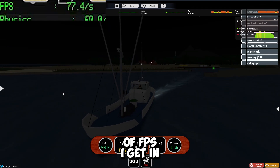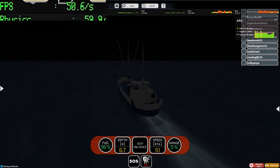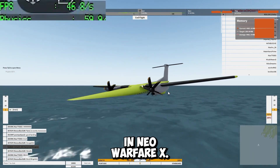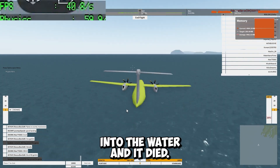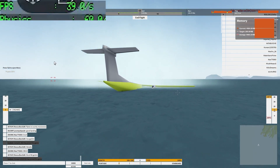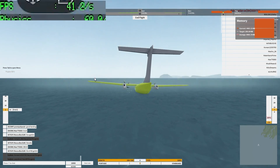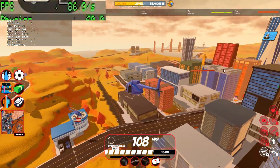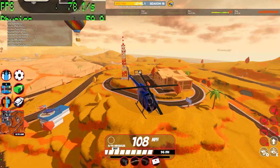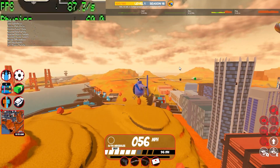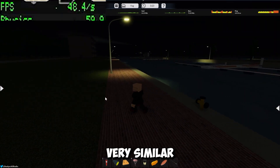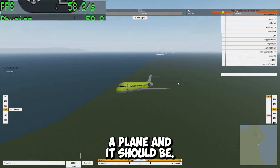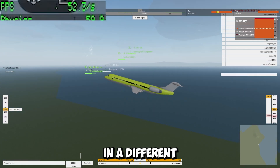This is the amount of FPS I get in Dynamic Ship Simulator 3. This is the FPS in Neo Warfare X — I didn't know where to spawn the plane so I spawned it into the water and it died. Now I am in Jailbreak again but using Vinegar — the FPS is very similar to GrapeJuice. Dynamic Ship Simulator 3 is also very similar. In Neo Warfare X I finally managed to fly a plane properly — I see more FPS possibly because I am in a different part of the map.